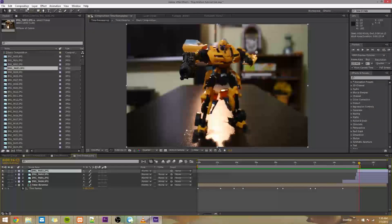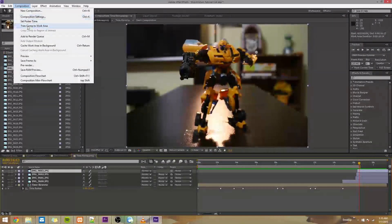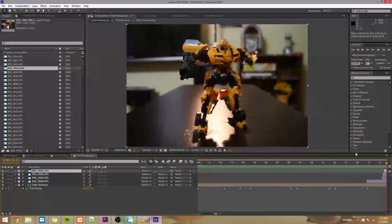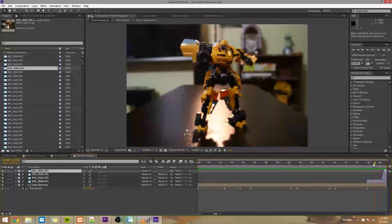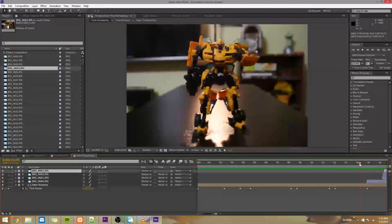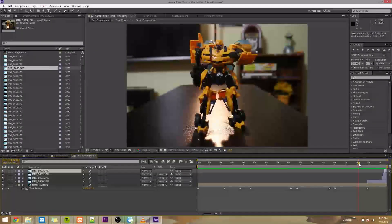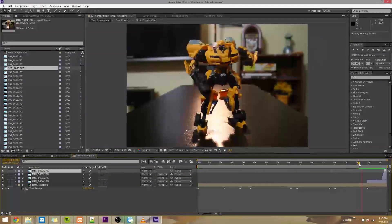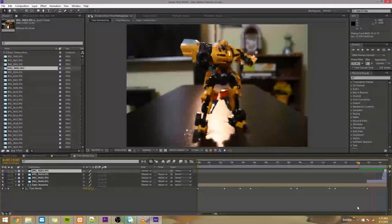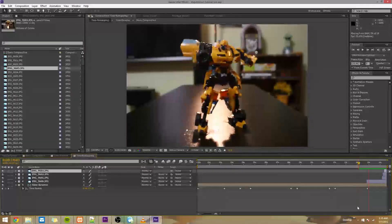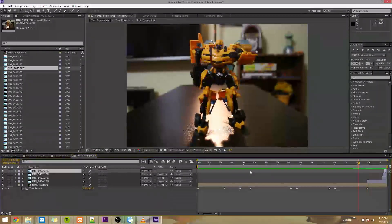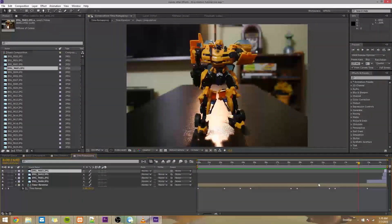Then go composition, trim comp to work area. So now our entire video is just what we had trimmed it to just now. So if we play this, blast, bam, it ends. And that looks pretty cool.